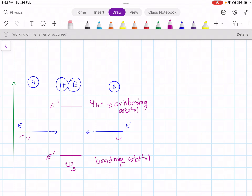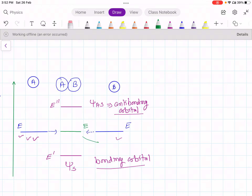When three hydrogen atoms come close, each energy level splits into three levels: one forming the bonding orbital, one forming the anti-bonding orbital, and the third forming a non-bonding orbital, which retains the same energy. This is called the non-bonding orbital.